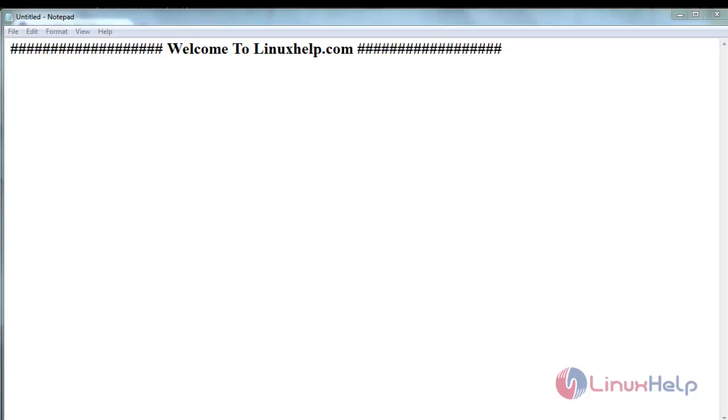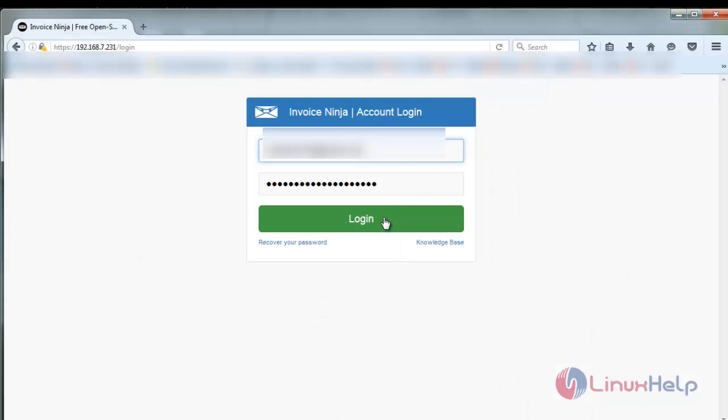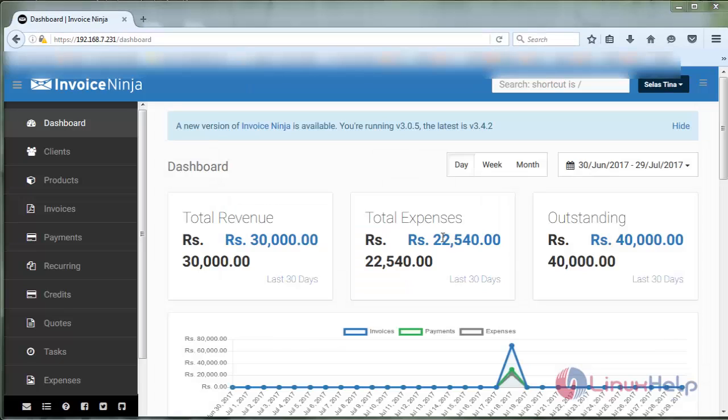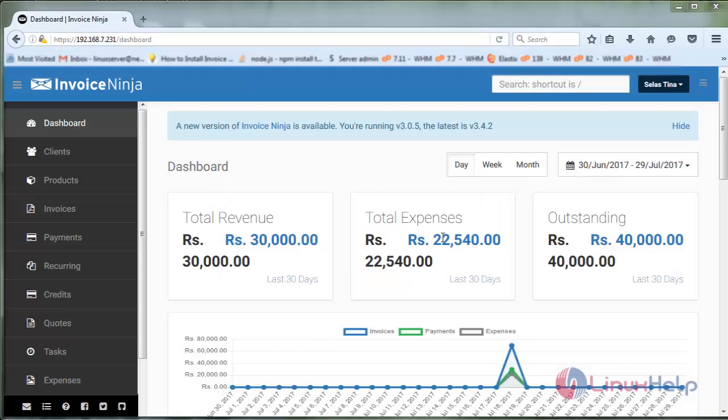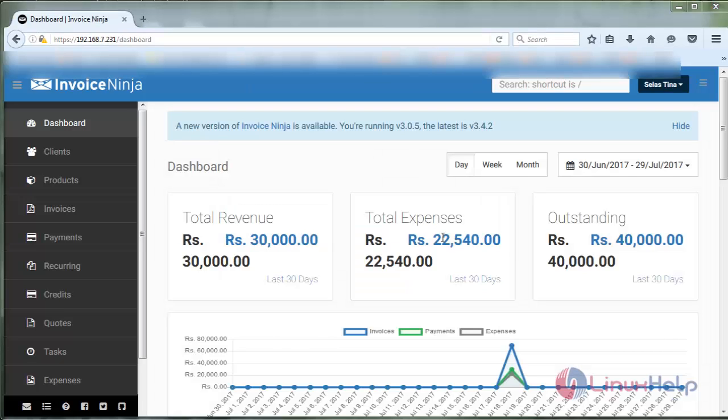First login to your InvoiceNinja instance with your credentials. The very first page is the dashboard. The dashboard comprises the overall view that is present in your organization.